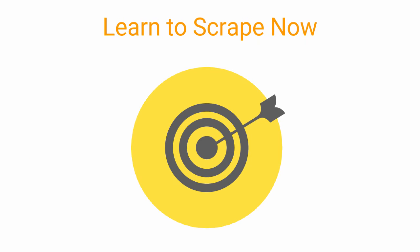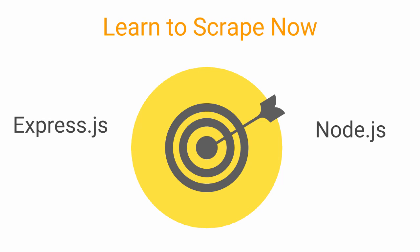So please join me now for a fun night of web scraping using Express.js and Node.js.